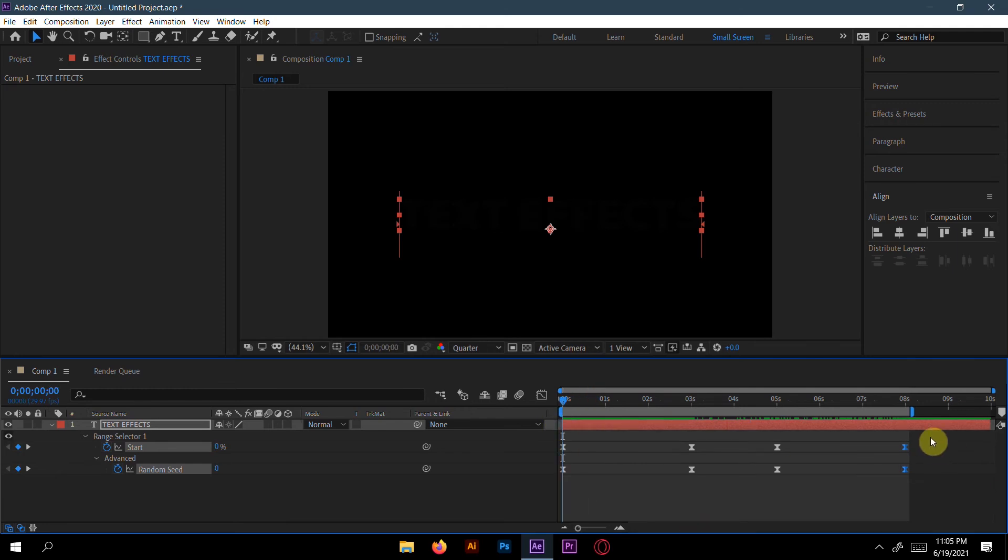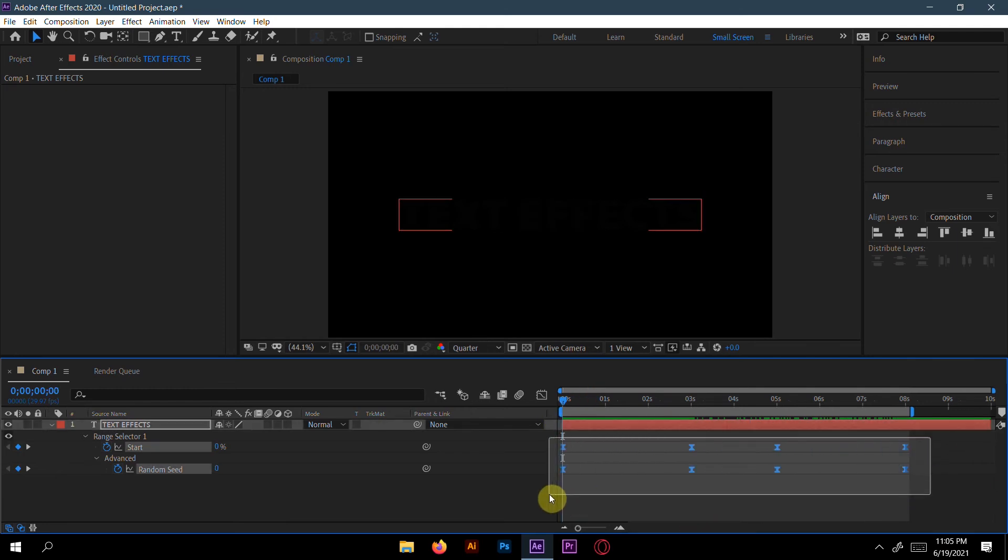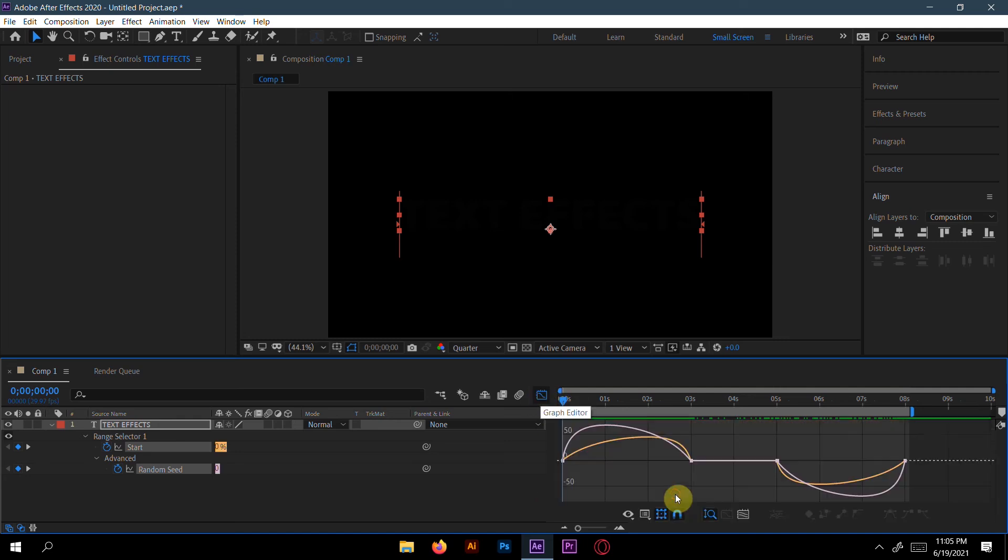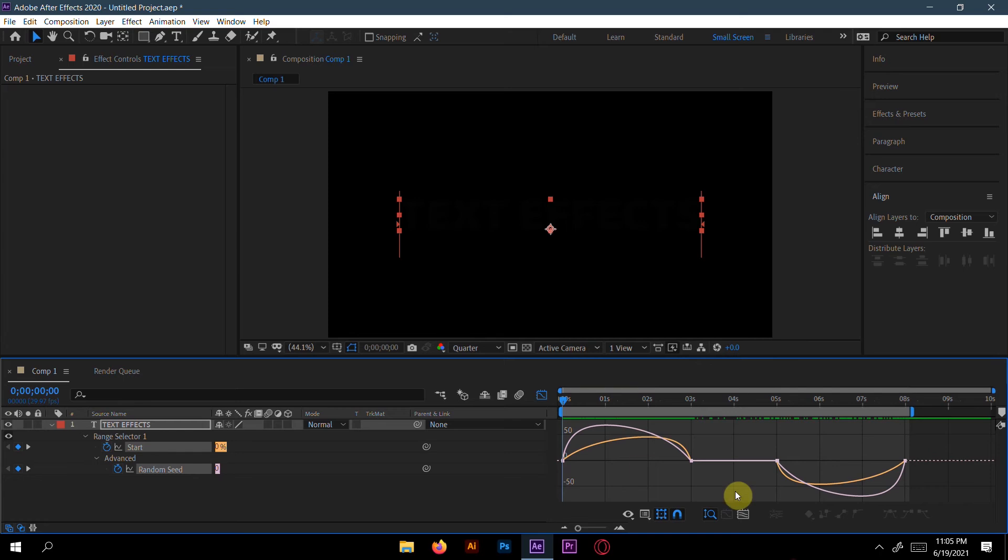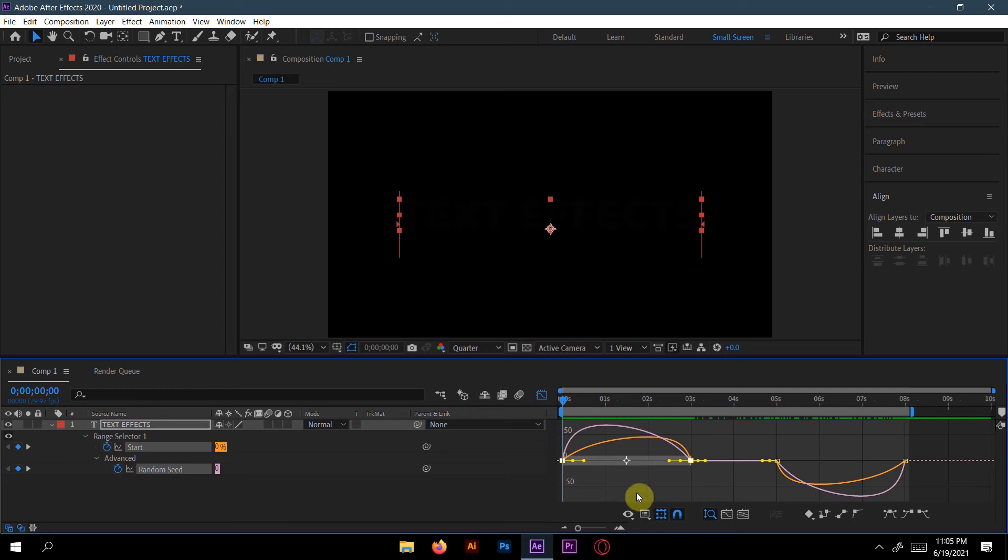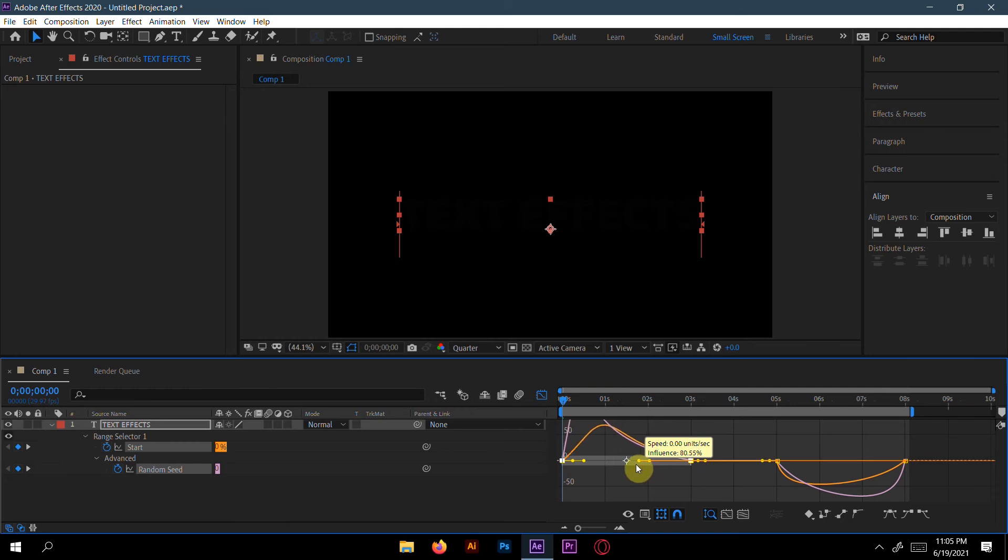Now we'll select all the keyframes and go to Graph Editor. We'll go to Edit Speed Graph. Now we'll select first two keyframes here and make the first two keyframes speed up.